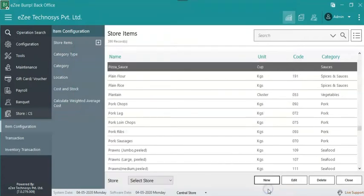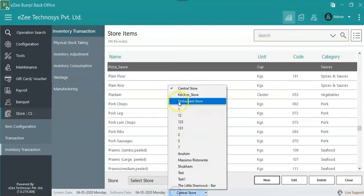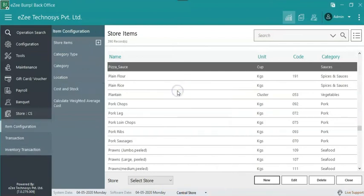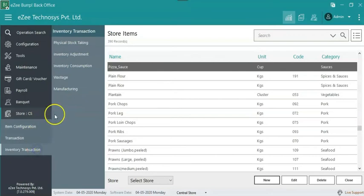Once the intermediate item, pizza sauce is created, the chef manufactures it. They need to manufacture the same in Easy POS back office. To manufacture the item, go to Easy POS back office. Select the store on which the intermediate item needs to be manufactured. On the left-hand side select the store, Inventory transaction, Manufacturing.